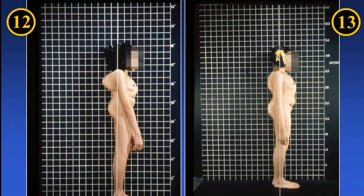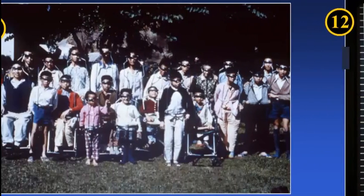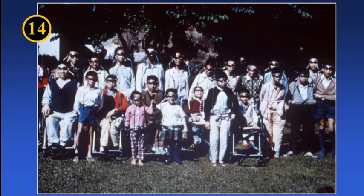Slides 12 and 13 show the pre- and post-op photographs of a girl so treated. Slide 14 shows a group of successful patients treated by our method during the treatment period, all ambulant and going about their normal daily life.